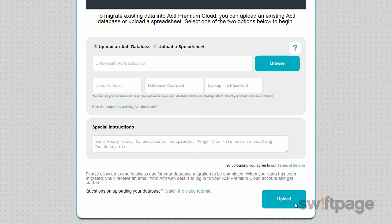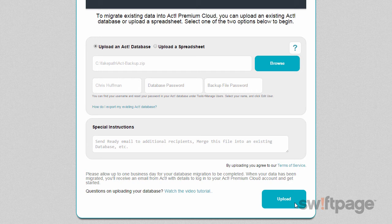If all goes well, you'll receive email confirmation in about one business day that your data has been migrated to your ACT Premium Cloud environment.